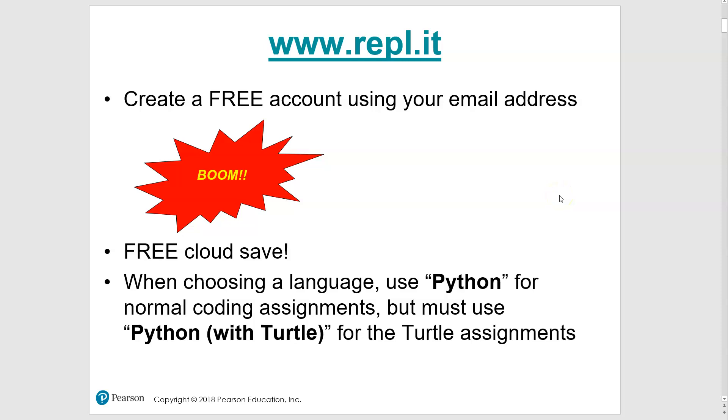All right, let's take a look at REPL.IT. Now, you all know that I love PythonTutor.com and the visualizer there, and you may continue to use that throughout the semester for different things. You'll see that I'll use it for examples throughout the whole semester, but you'll end up using REPL.IT for most of your assignments.